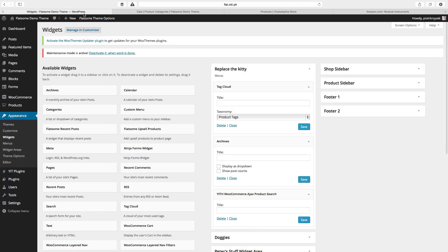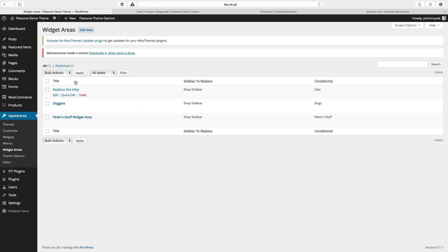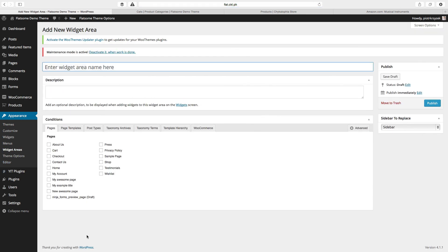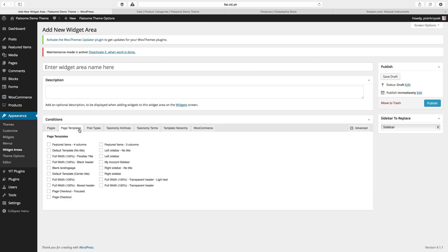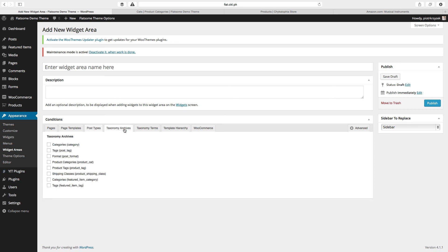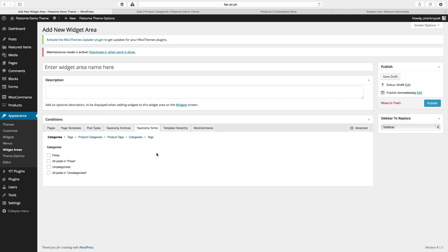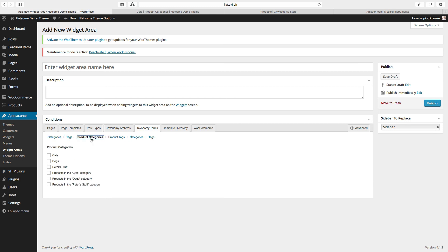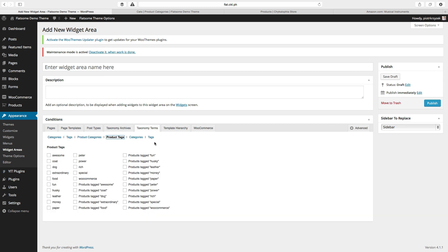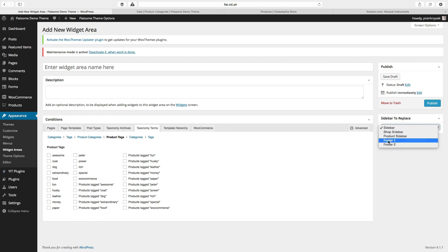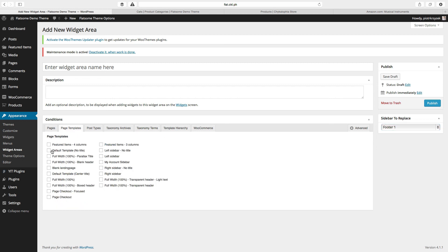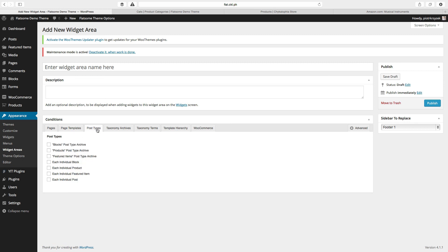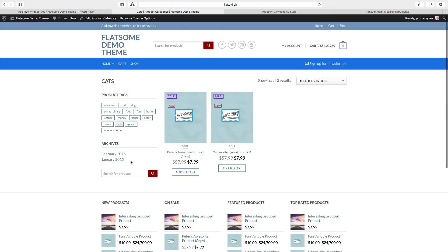So that's more or less how you use these widget areas. You create one, you set where you want it to be on specific pages — I usually use post categories, post tags, product categories, and product tags. And you've got to remember to set which sidebar it replaces. You can also replace a footer on all pages — if you want to replace on everything, select all of those. That's how I use custom sidebars.